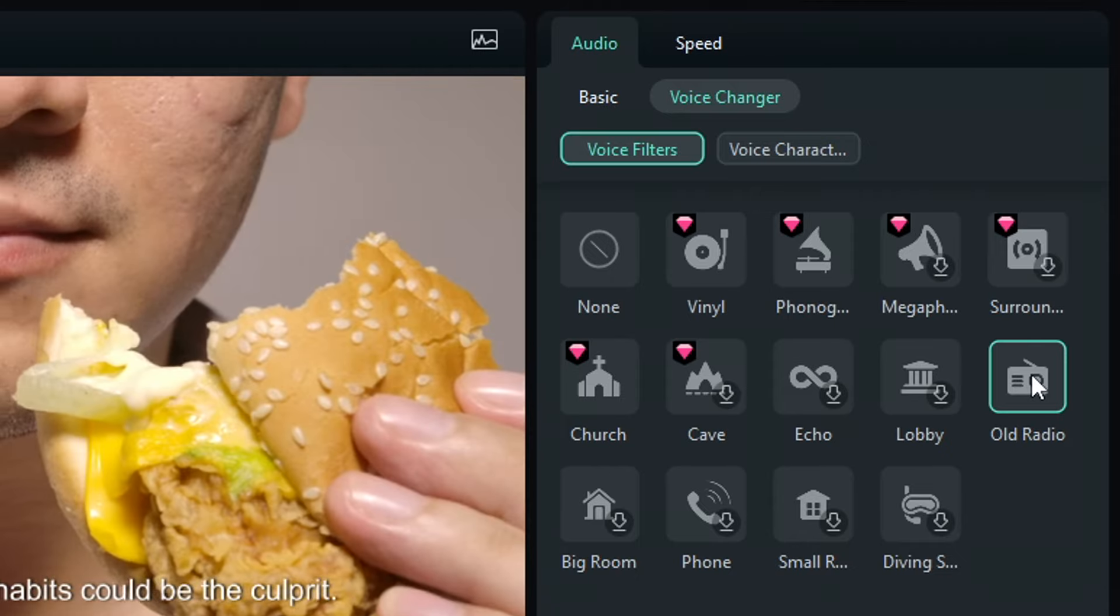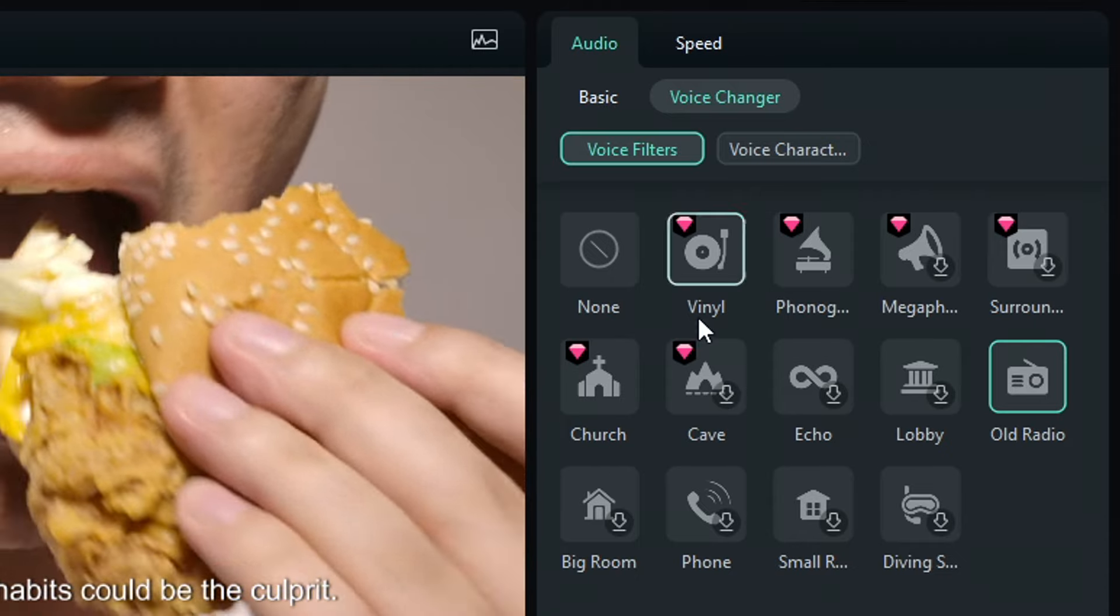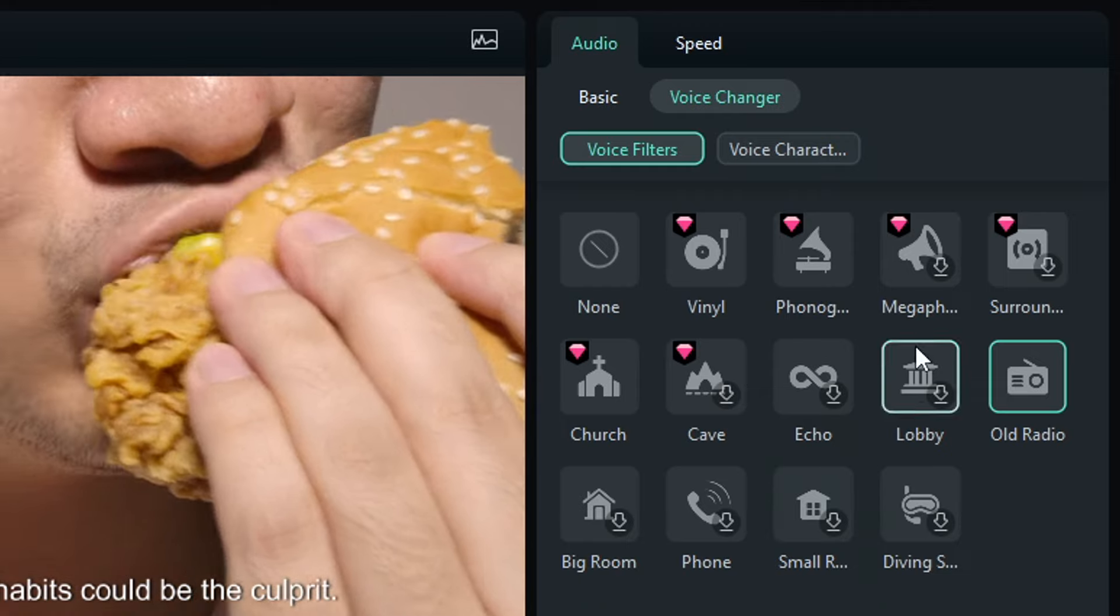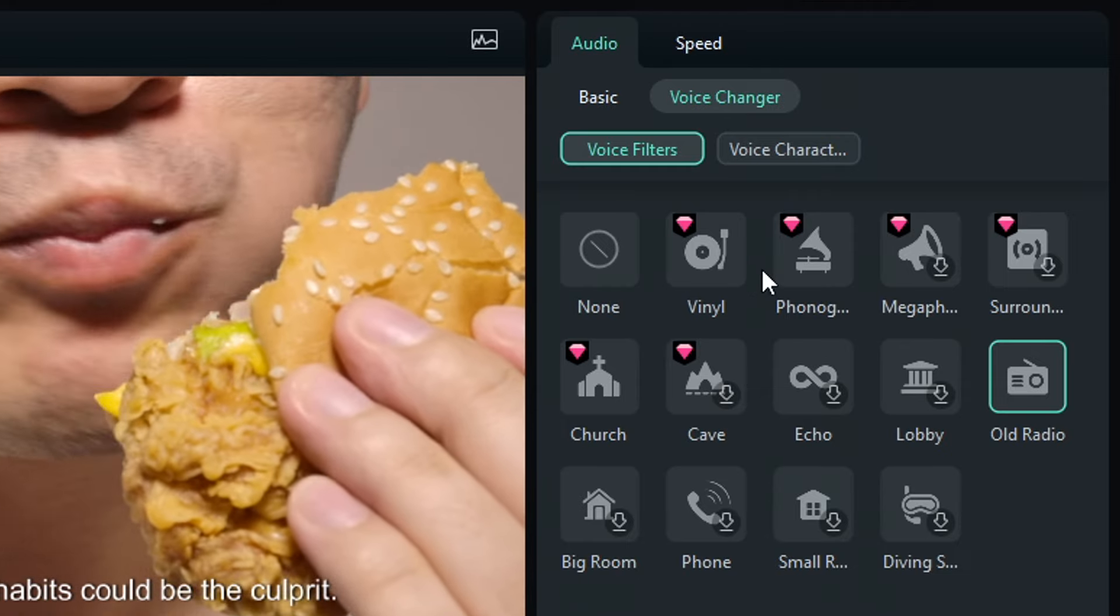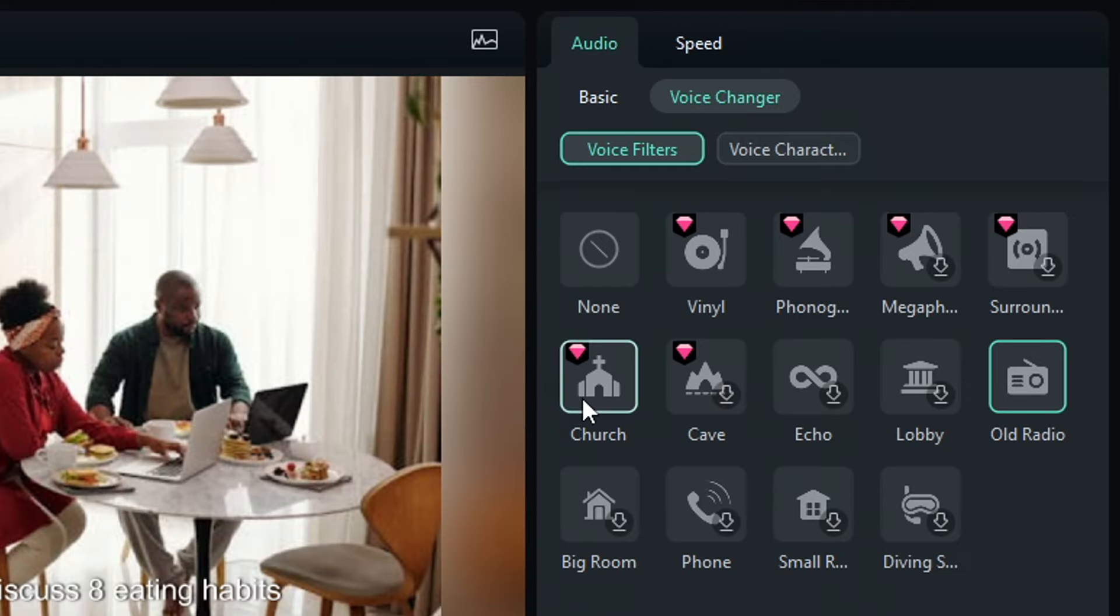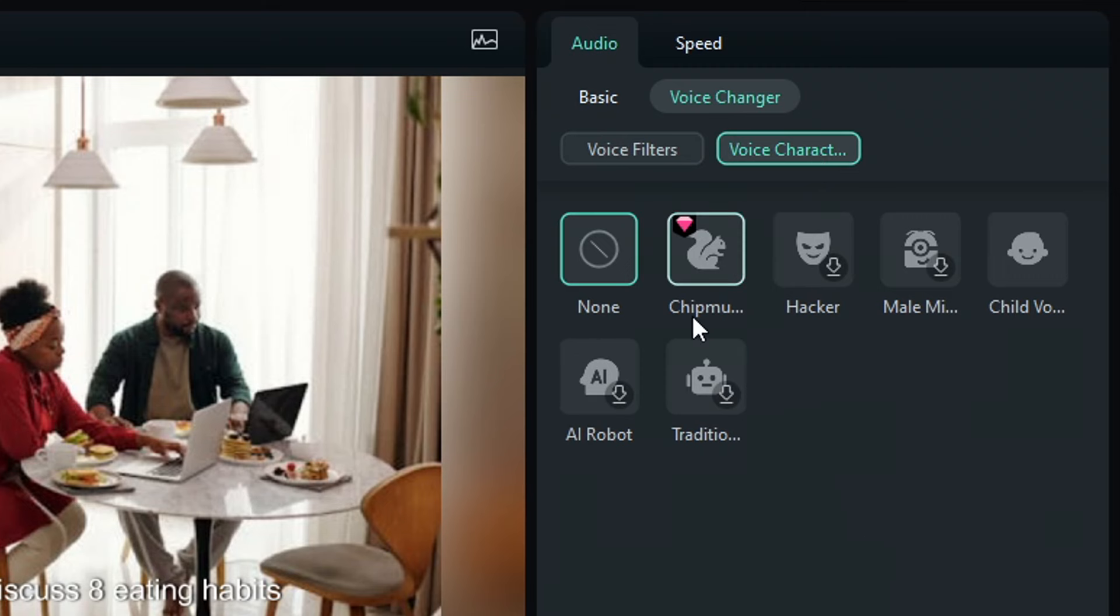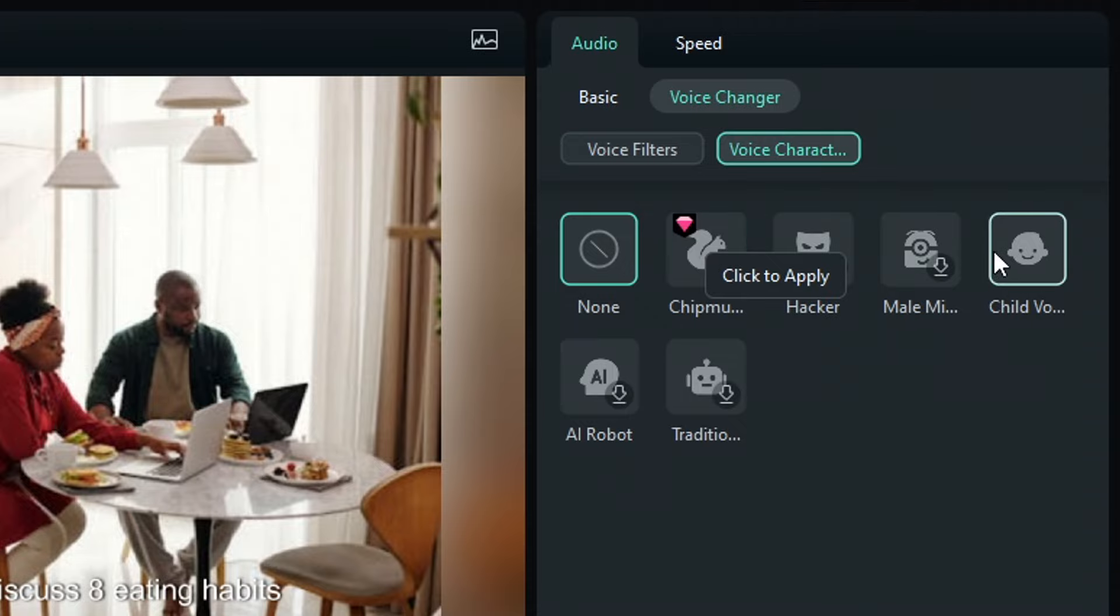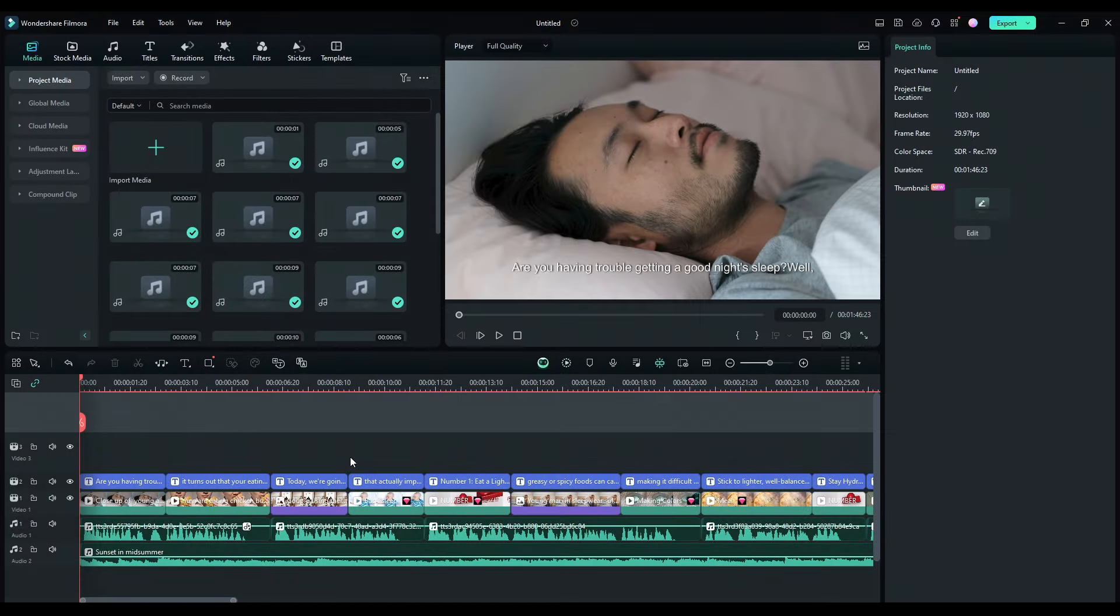You can choose from different voice filters like vinyl, megaphone, church, and much more. You can also change the voice character. For example, if you want the voice to sound like a chipmunk, just click here. There are many voice characters you can choose from here. Now,